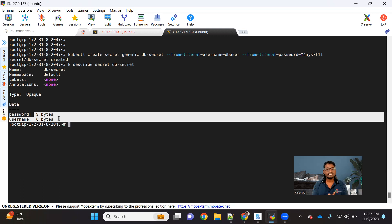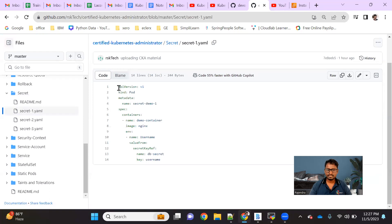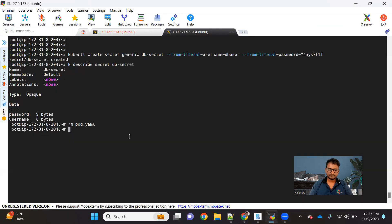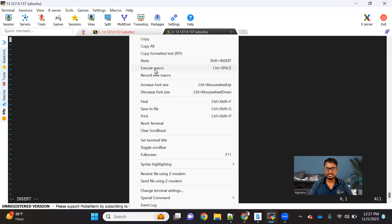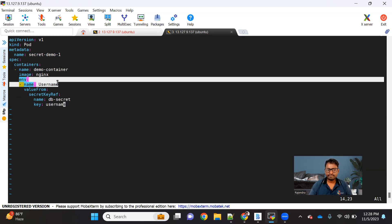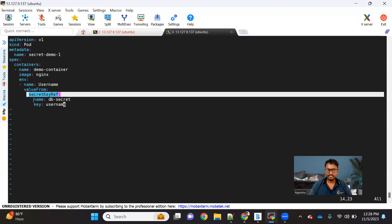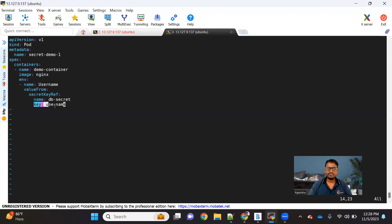Now we've created a secret — how can we use it inside a pod? I have a sample YAML file on my Git repo. I'll copy that and explain what it is. This is how typically your pod YAML will look. What extra we are doing is exposing this secret as an environment variable with the name 'username', reading the value from a secretKeyRef where our secret name is DB_secret and the key is 'user'.